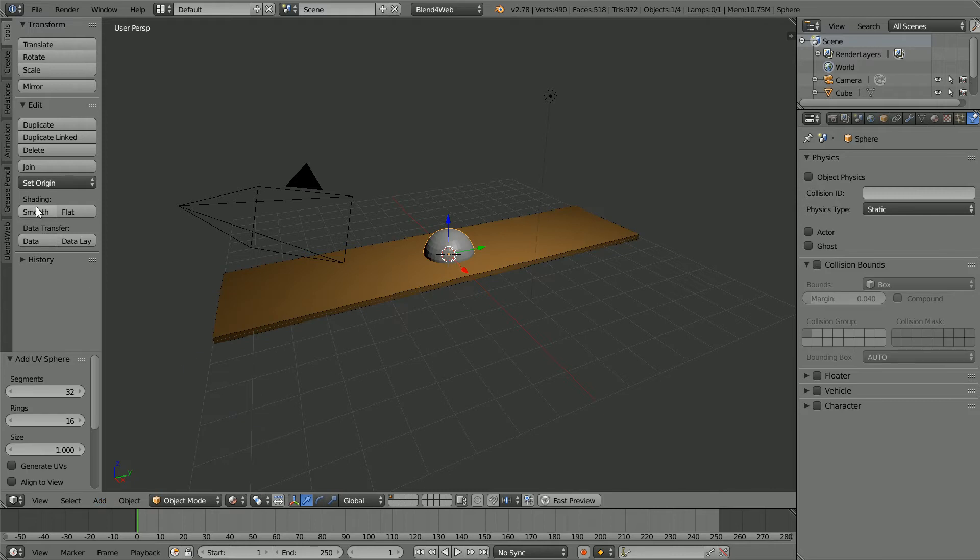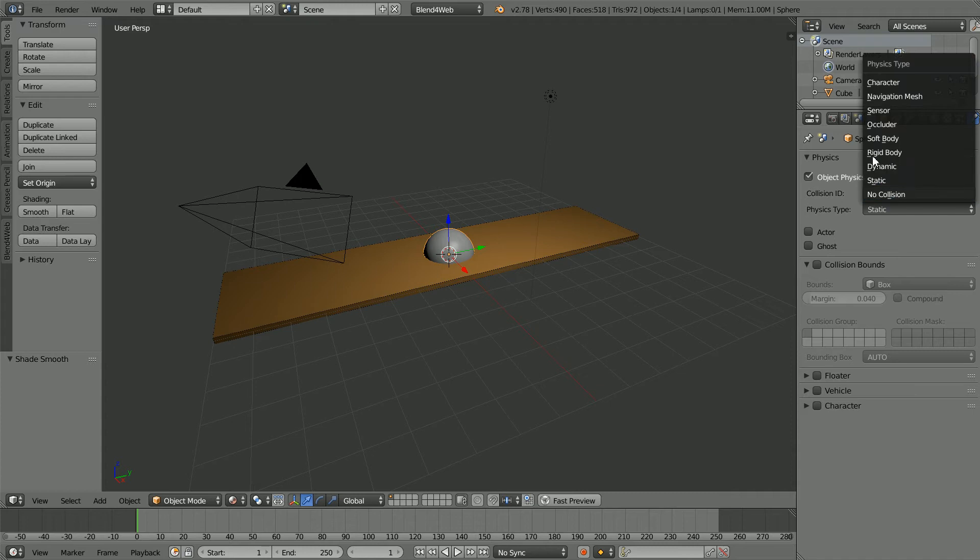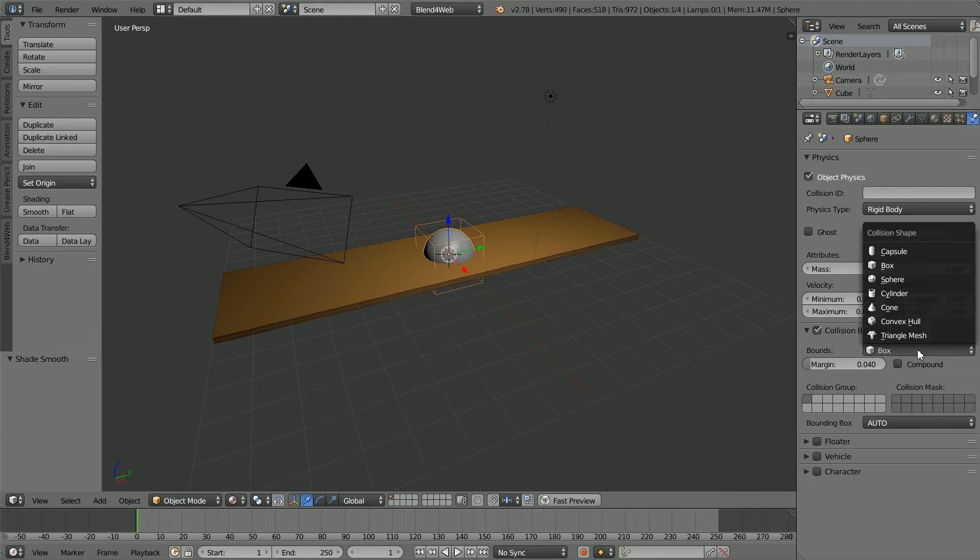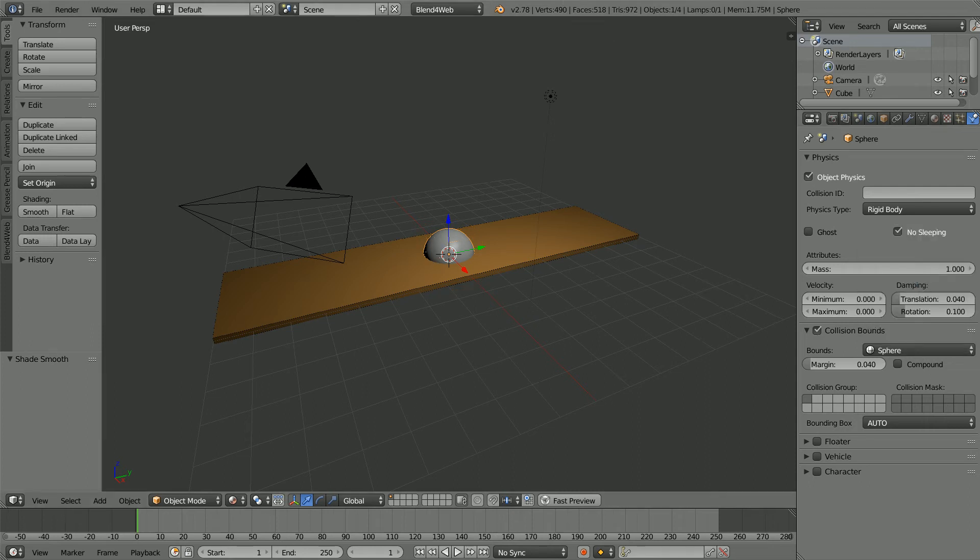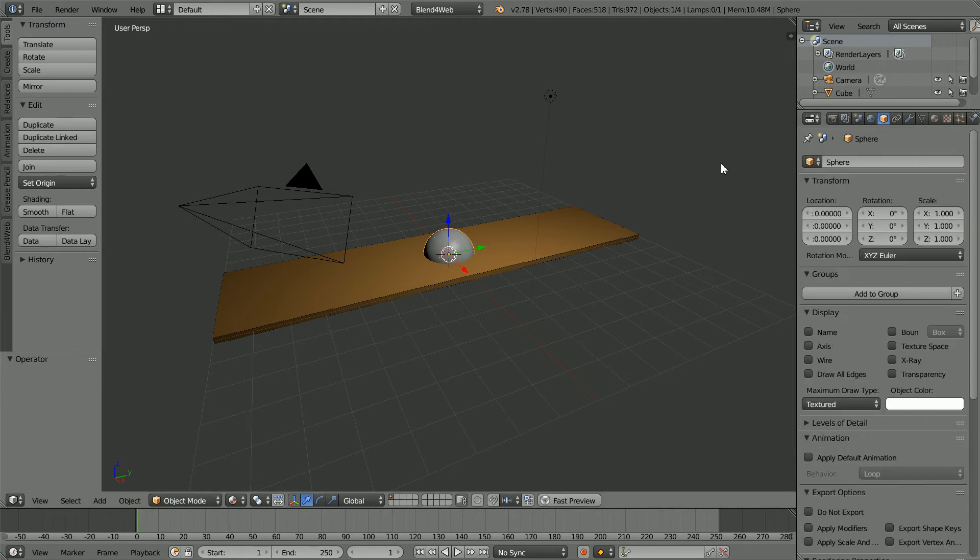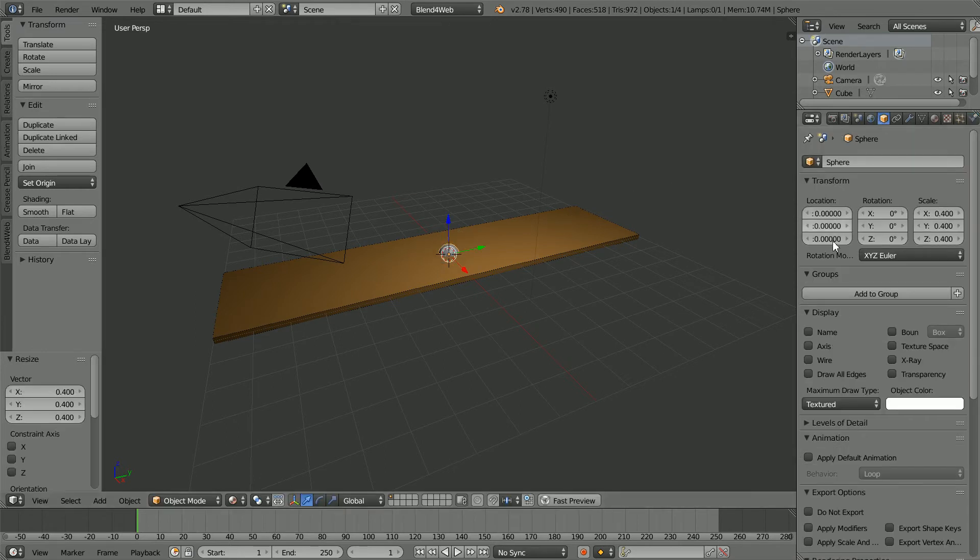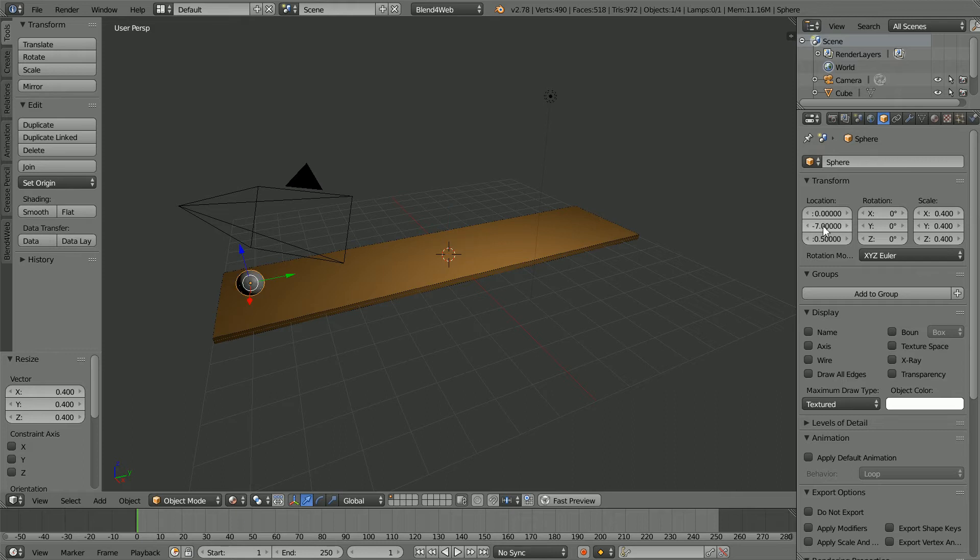Add Mesh UV Sphere. Change Shading to Smooth. Click Object Physics and set the Physics type to Rigid Body. Click No Sleeping, then Collision Bounds and set the Collision Shape to Sphere. Press S to Scale, 0.4 and Enter. Set the Z location to 0.5, the Y location to minus 7, and click Apply Scale and Modifiers.